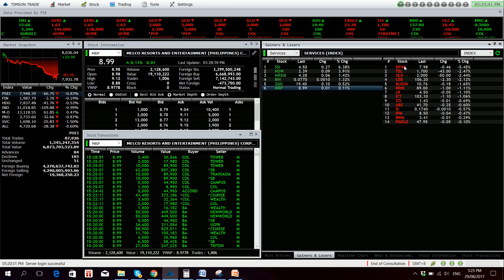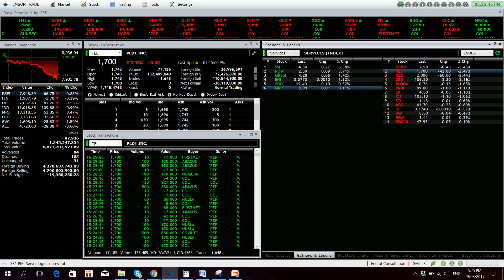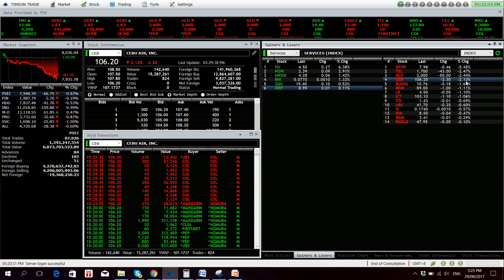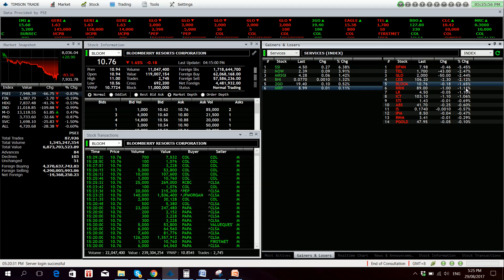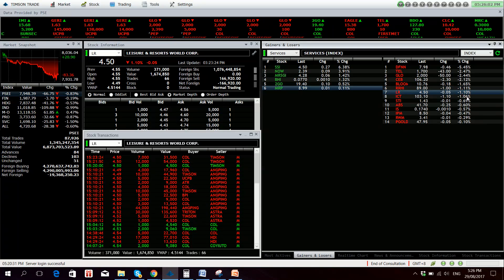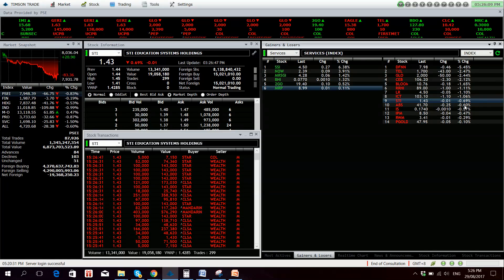Losers we have DFNN 5.45% down followed by TEL 2.47% down. PLOB is down by 2.44%, net foreign selling of 38 million. Cebu Pacific is down 2.1%, Bloom is also down 1.65%. RRHI 1.11% down and RR is down 1.10%. ICT 1.06% down, net foreign selling of 25 million.